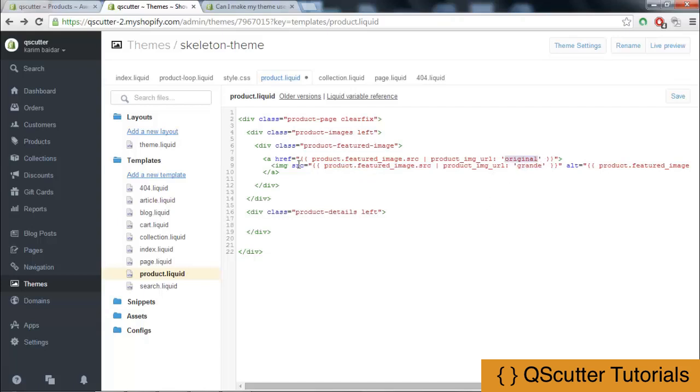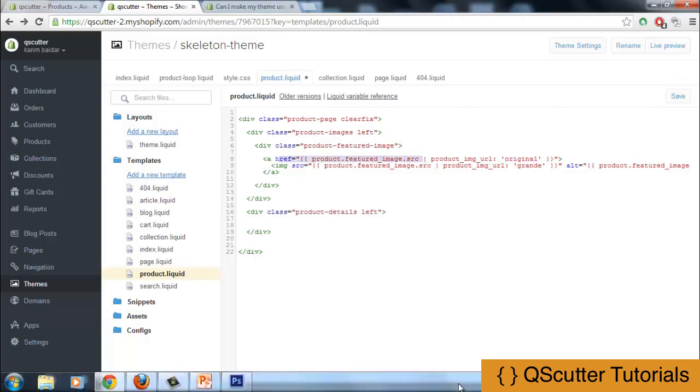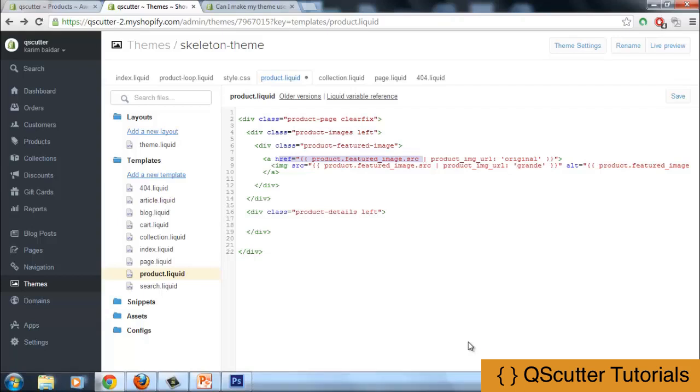When a person clicks on that image, the anchor tag will get him to the original big image.